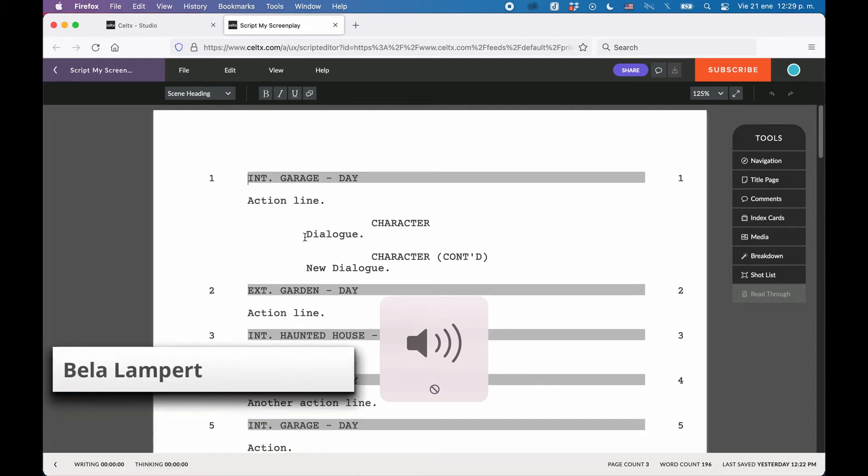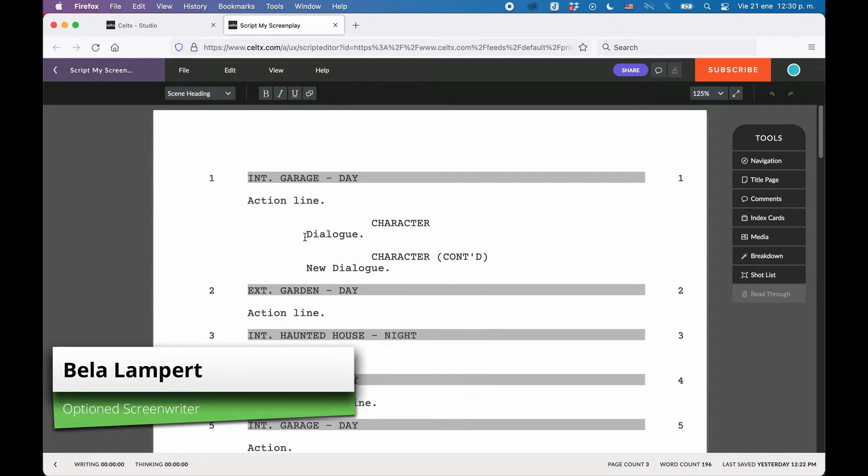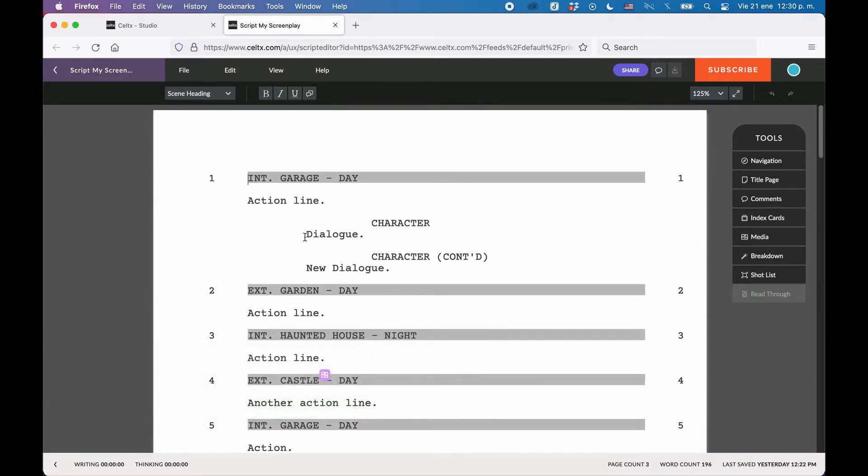Chances are, if you are new to using Caltex, you already have scripts written in another software and you want to import them into Caltex to use them there. To import material into Caltex, go to File Import.